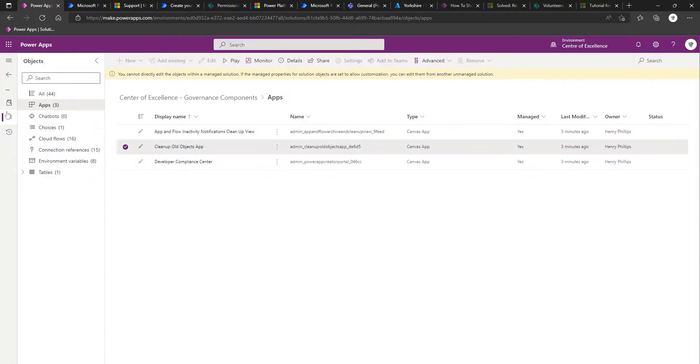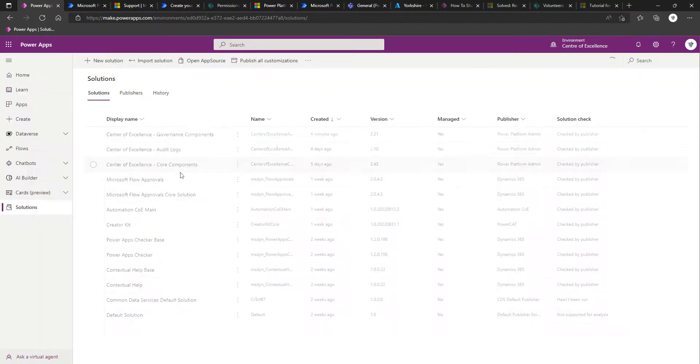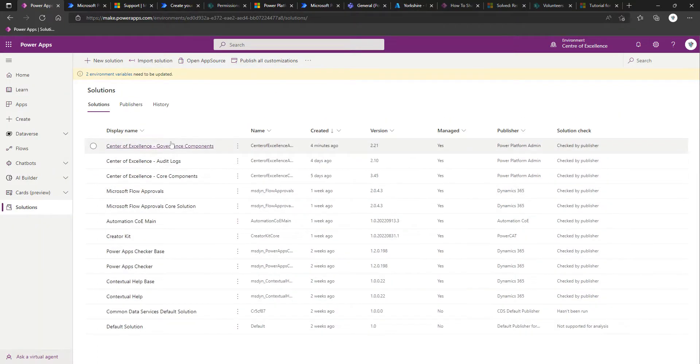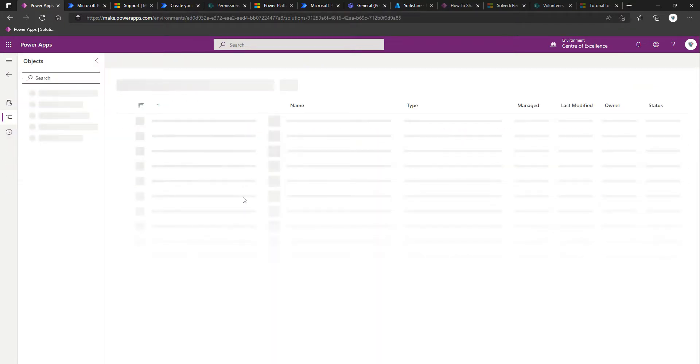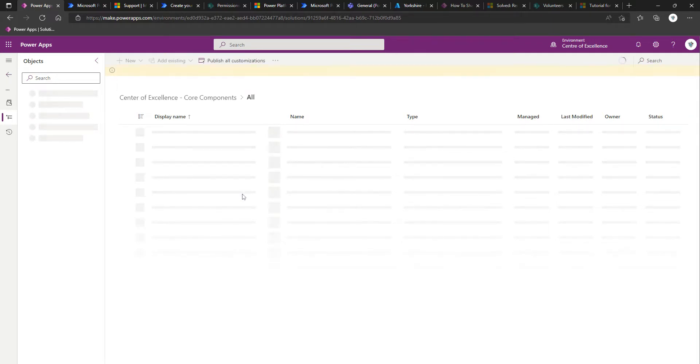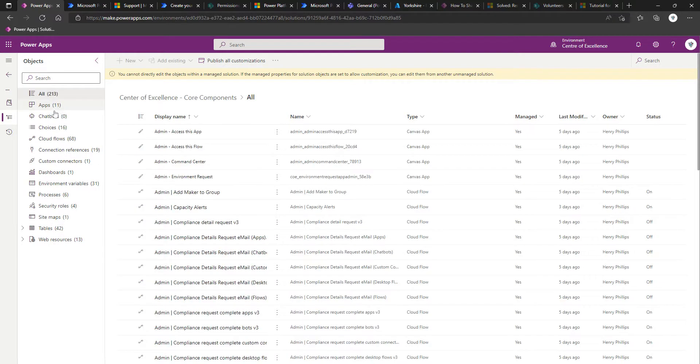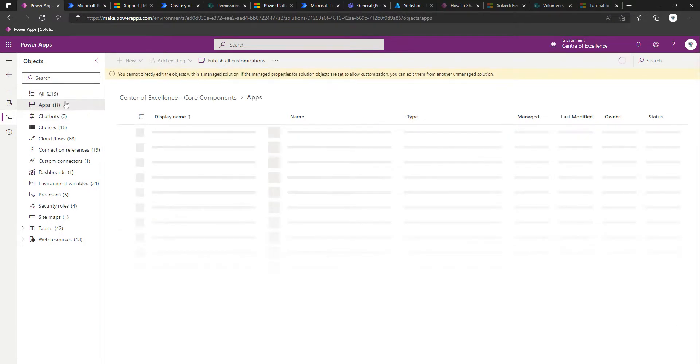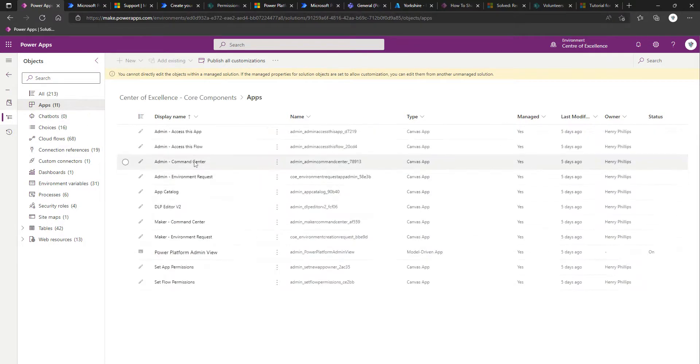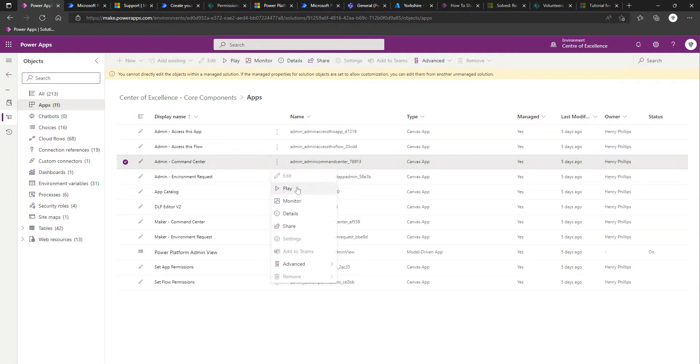I'm going to come back on over into our core component solution. I'm then going to click on apps in the left-hand navigation.